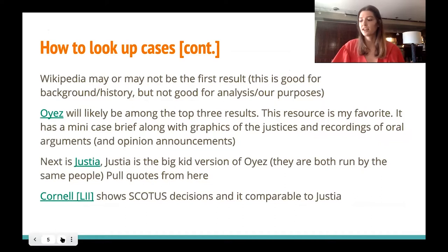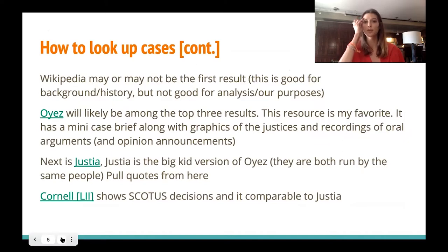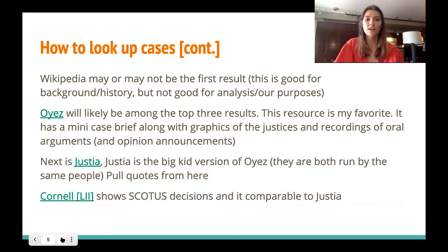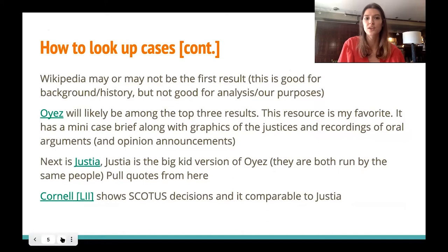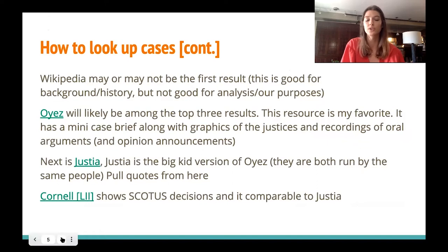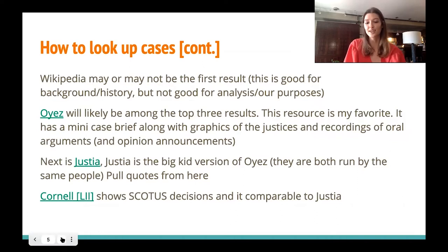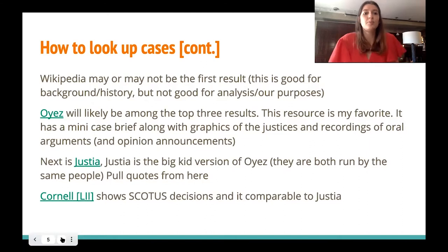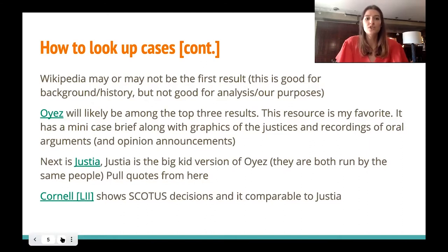Wikipedia is usually the first thing that comes up, and it's a really good resource for background and history, which are both really relevant when you're studying Moot Court cases. But Wikipedia doesn't have the best analysis, especially for our purposes — we have to dive deeper than Wikipedia provides. It's a really good place to start if you have no idea about the case, because Wikipedia has links on terms you may not know.